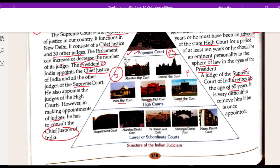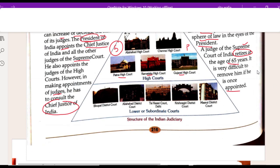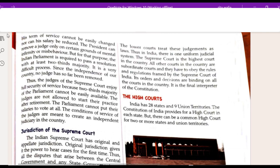Once appointed, it is very difficult to remove a judge. His term of service cannot be easily changed, nor can his salary be reduced. The President can remove a judge only on certain grounds of misconduct, infirmity, and misbehavior. For that purpose, the Indian Parliament is required to pass a resolution with a two-thirds majority. It is a very difficult process.